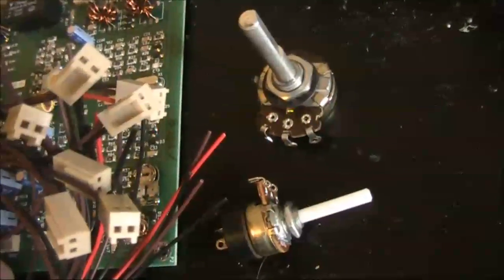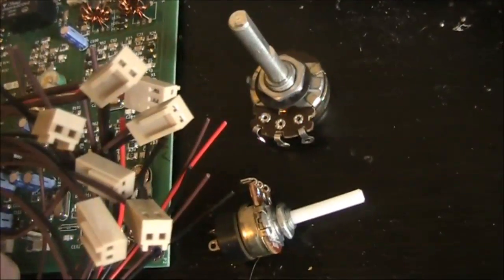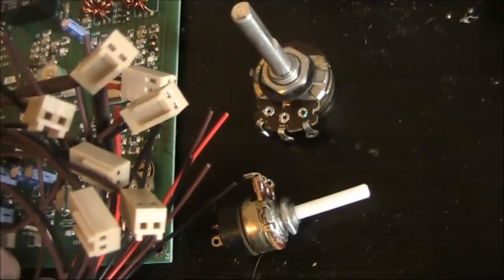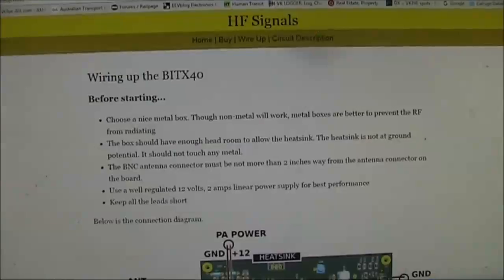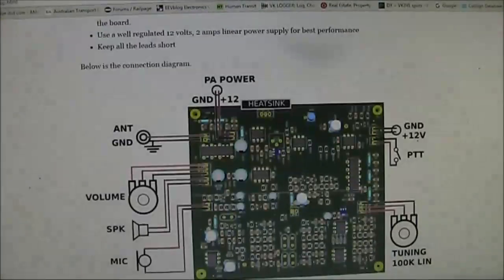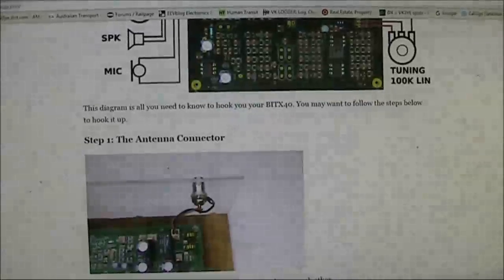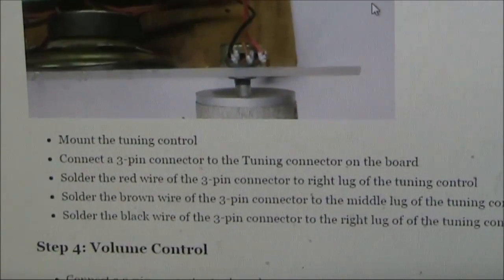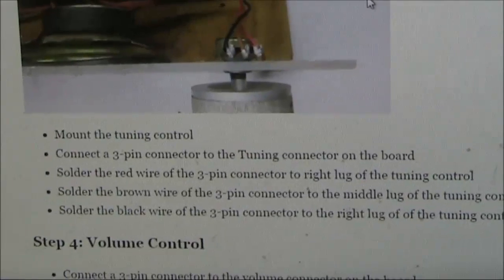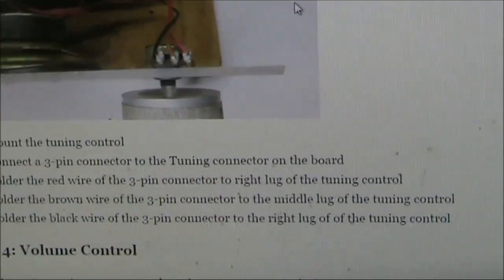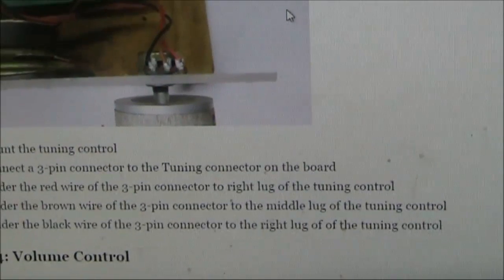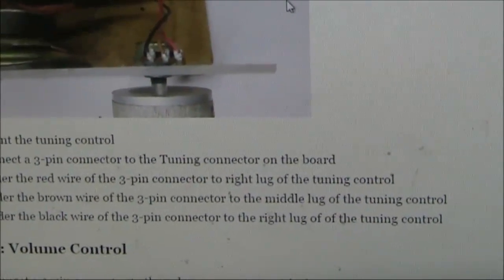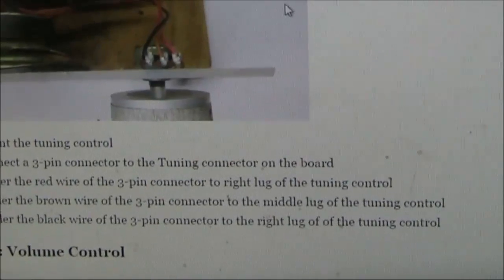All you need to do as constructor is solder the end of the connecting wires onto the various controls and sockets, and then put it in a box. There's instructions on the hfsignals.com website. In the wiring of the tuning control, I spotted a minor error. The black wire should be soldered to the left lug of the tuning control, not the right as indicated. The photo shows the correct connection.